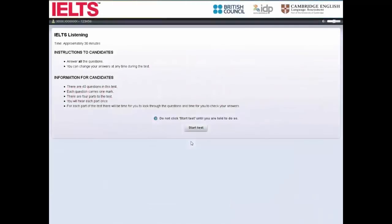Welcome to our Computer Delivered IELTS Tutorial 1. This tutorial will show you how to complete and prepare for Computer Delivered IELTS.